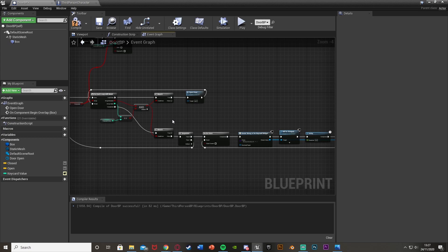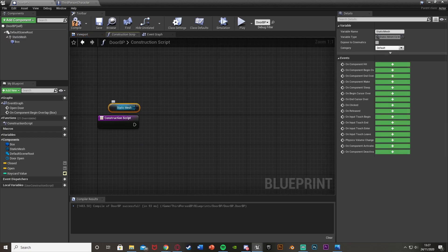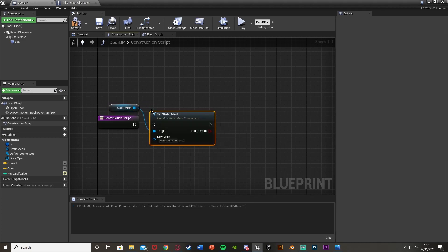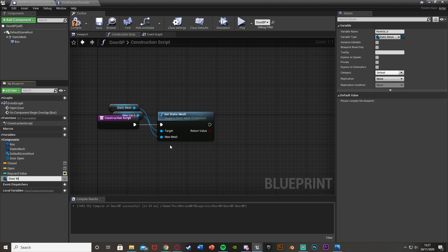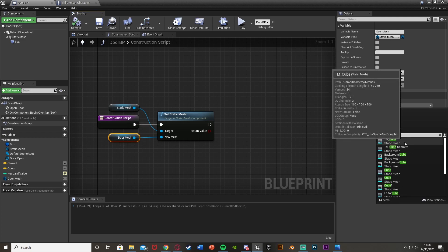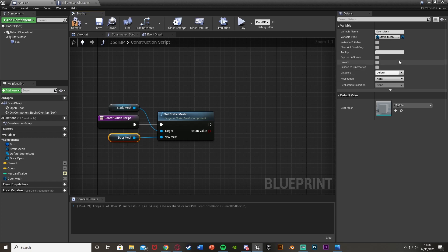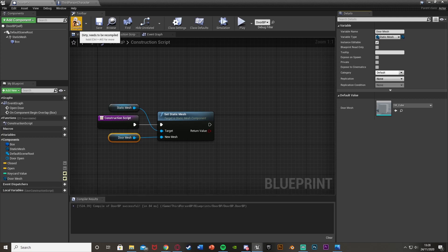Again, if you want the keycard to be multi-use, don't do that. Compile and save. The final thing I'm going to do is go into the construction script so we can set the door to have different colors and also change the static mesh so each door looks different and is easier for the player to identify. Drag a reference to the static mesh in, out of it get 'set static mesh' — for new mesh, right click promote to variable and call it 'door mesh'. Compile, set the default value to your door mesh — for me that's the cube — and tick instance editable so you can change it per door in the level.